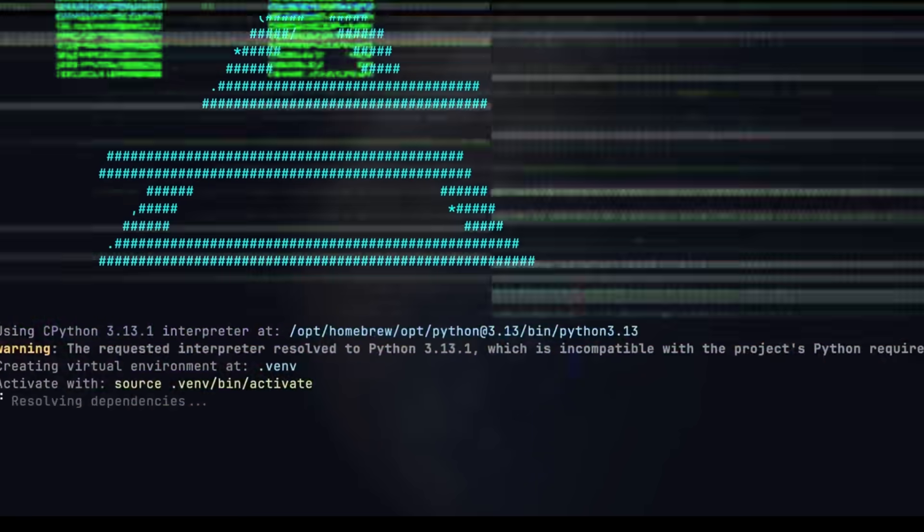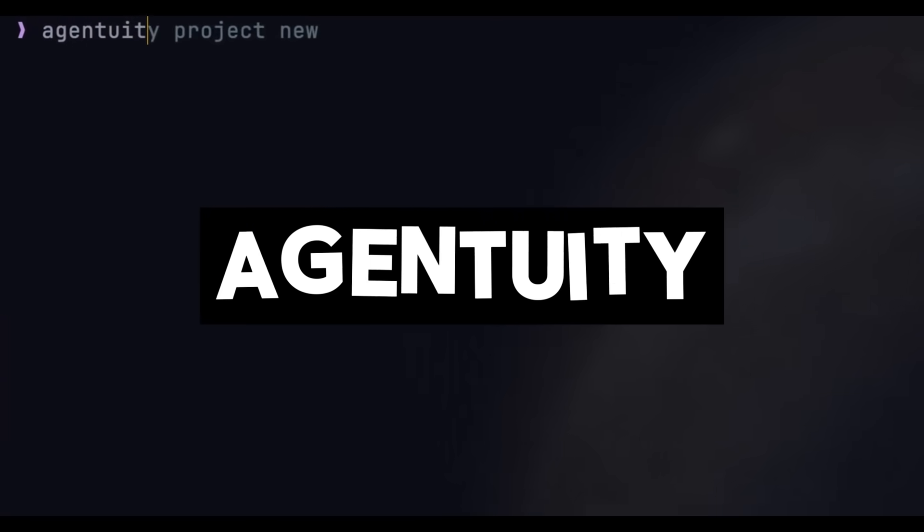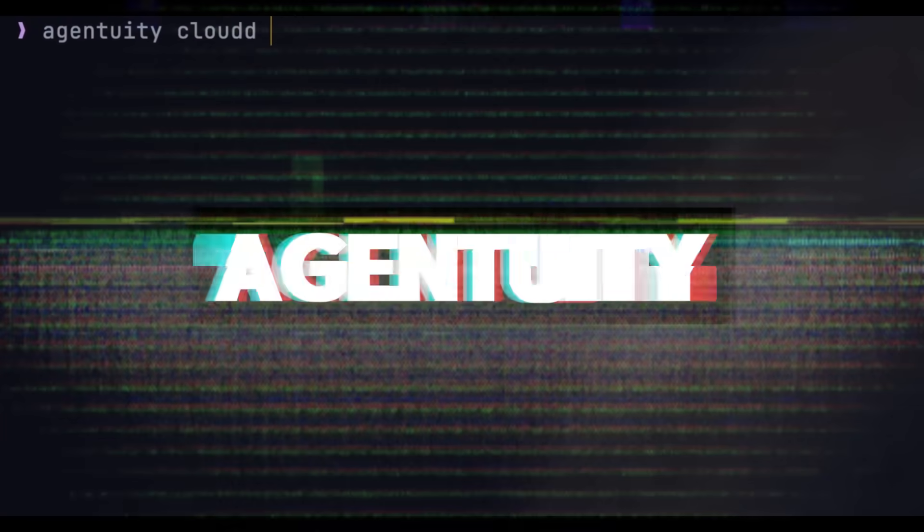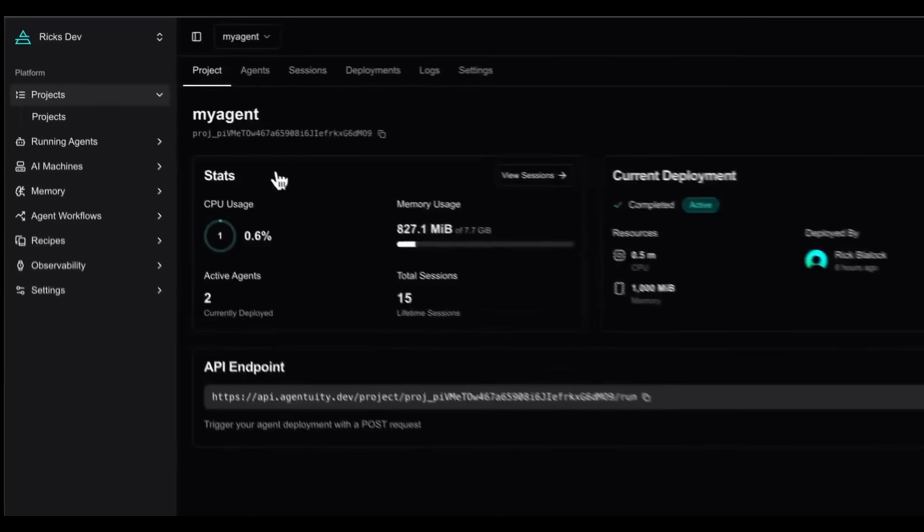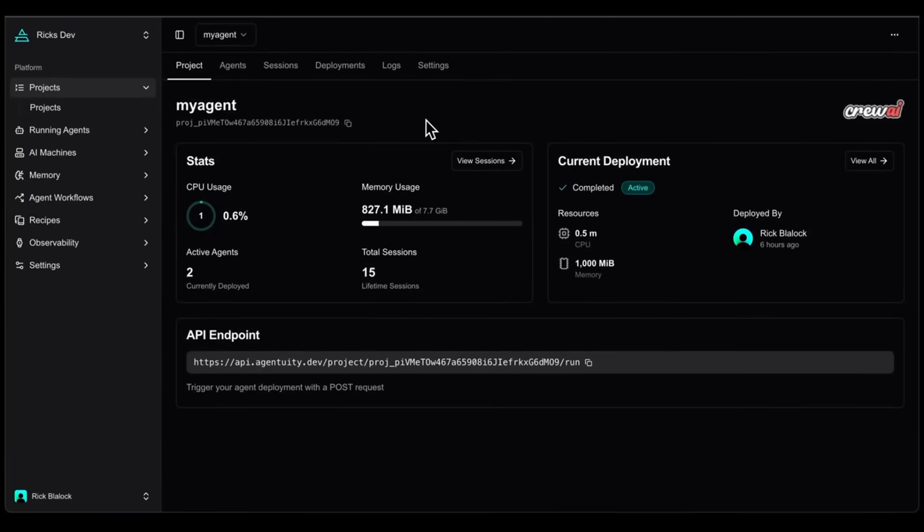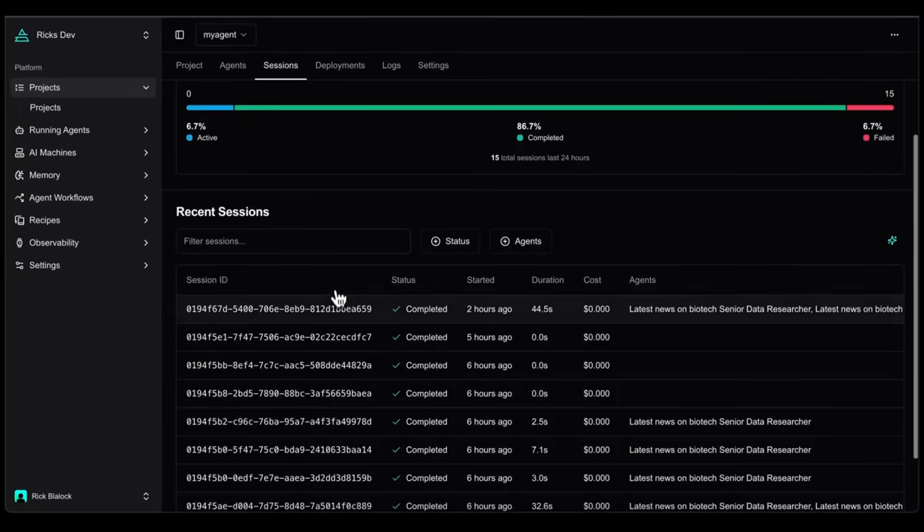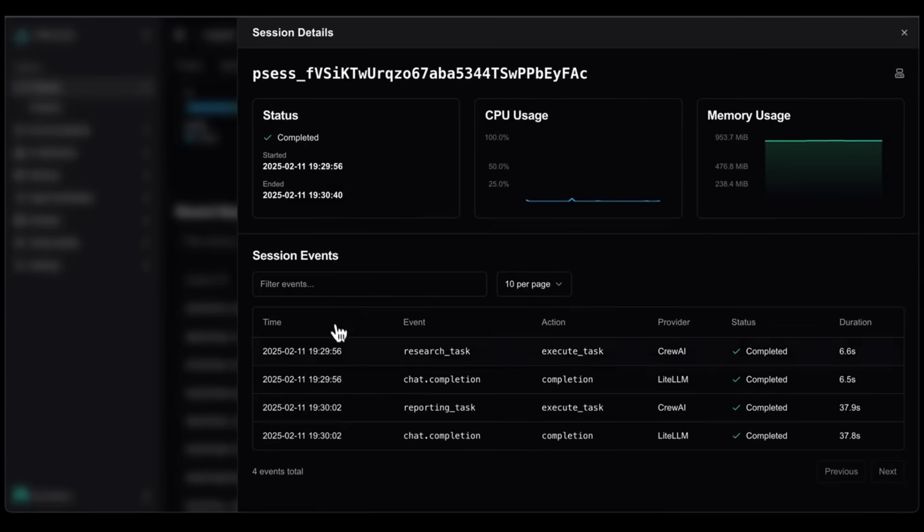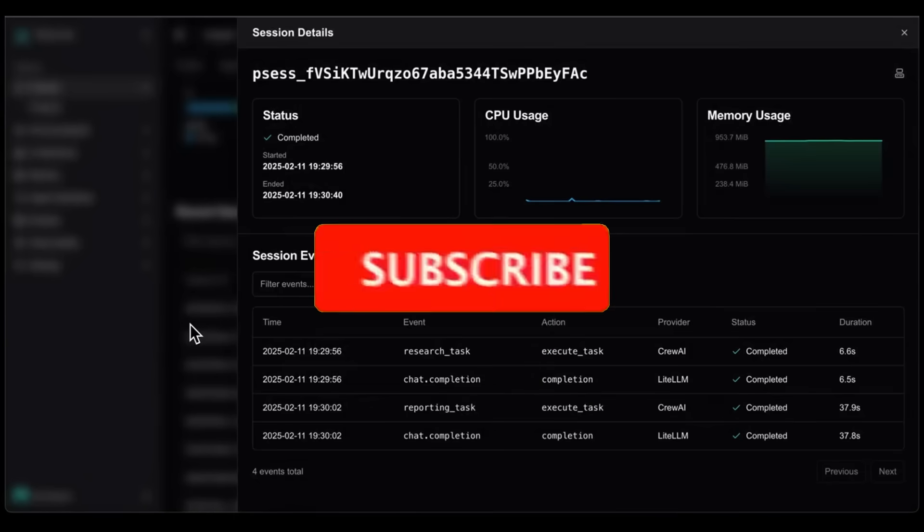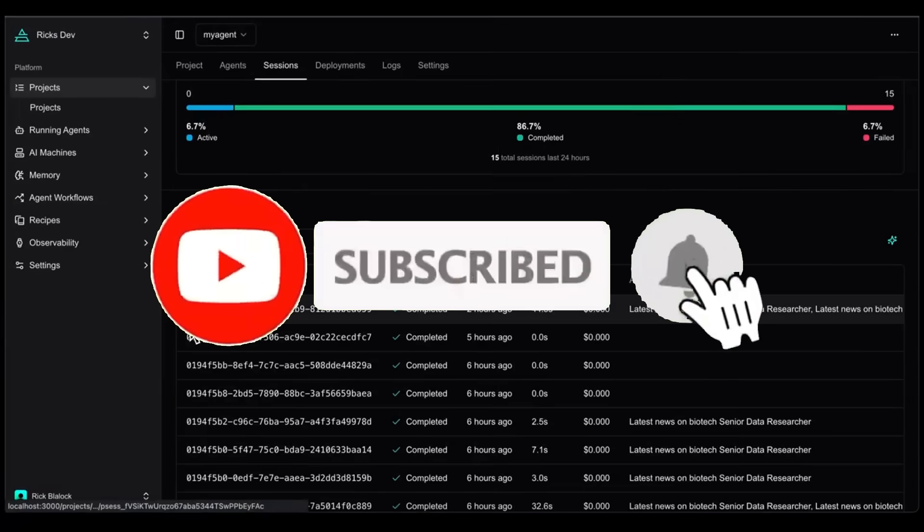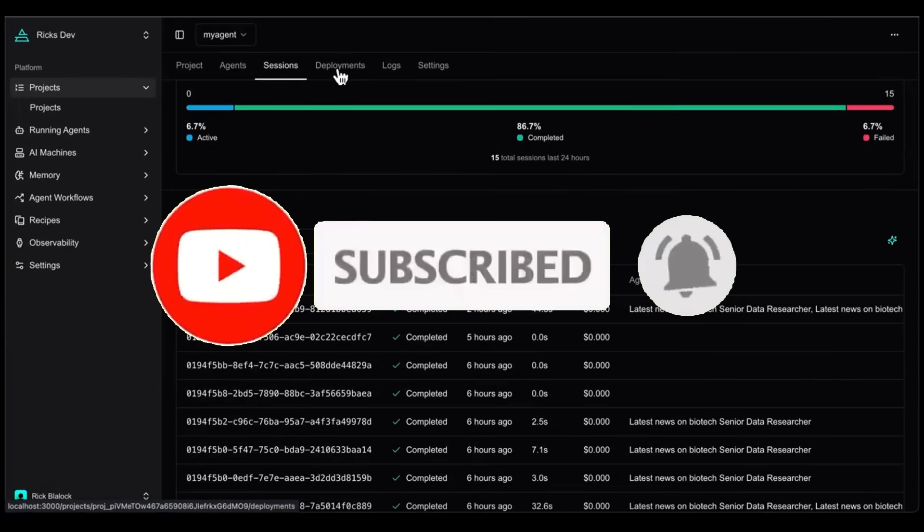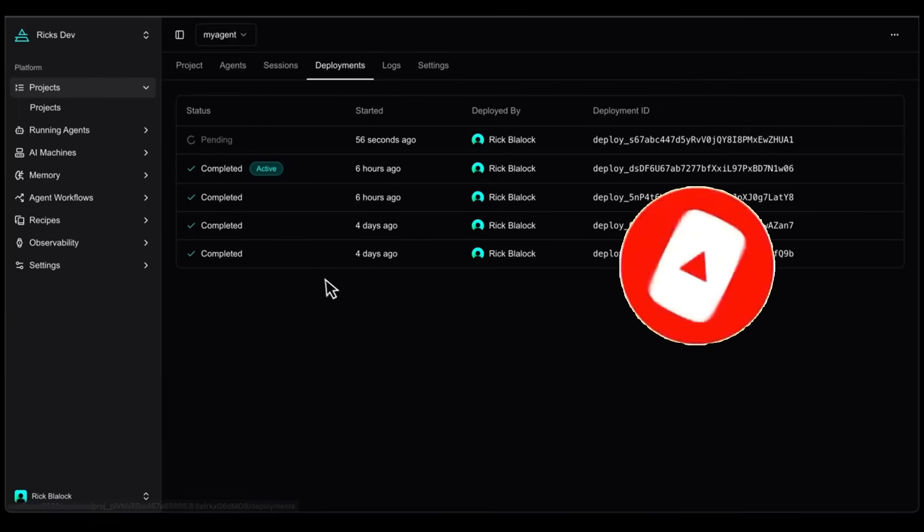Allow me to introduce Agentuity, a cloud platform purpose-built for AI agents, making it effortless to build, deploy, and run them at scale without worrying about infrastructure. With a single CLI command, you can launch agents onto fully agentic infrastructure where you can monitor performance in real-time, auto-scale instantly, and connect them to multiple channels like APIs.